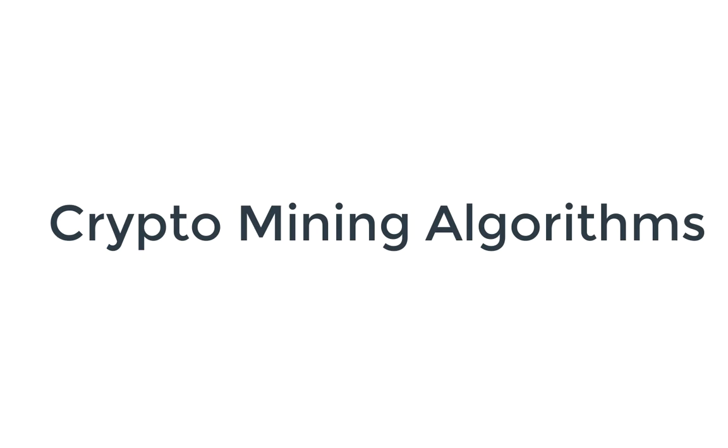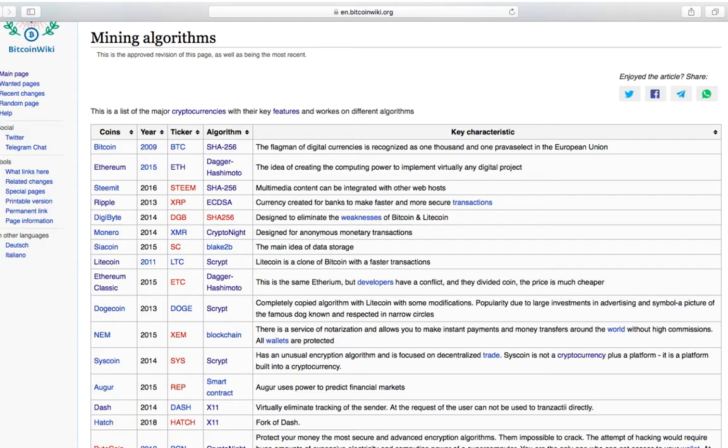This is a list of the major cryptocurrencies which work on different algorithms.